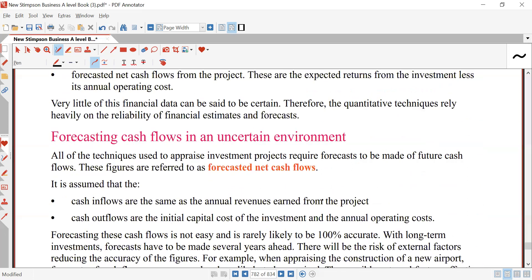Forecasting cash flow in an uncertain environment: all the techniques used to appraise investment projects require forecasts to be made of future cash flows. These figures are referred to as forecasted net cash flows. It is assumed that cash flows are the same as annual revenue earned from the project. Cash outflows are the initial capital cost of an investment and the annual operating cost.